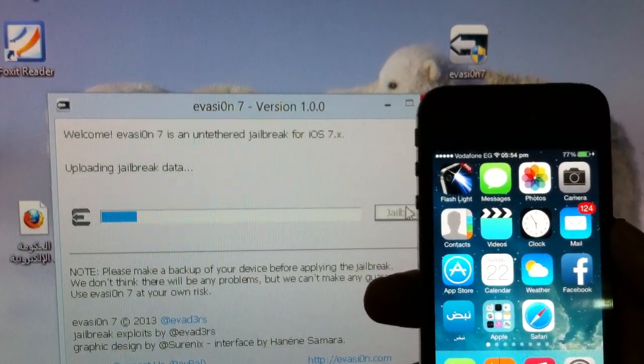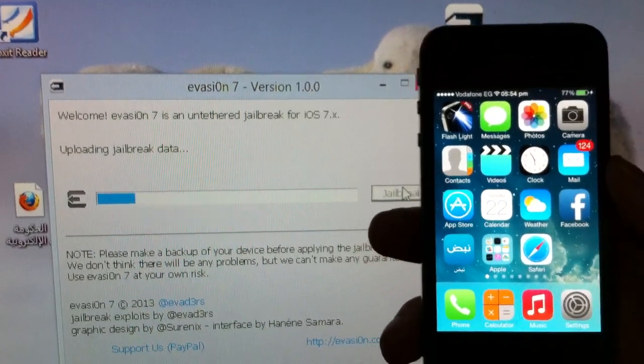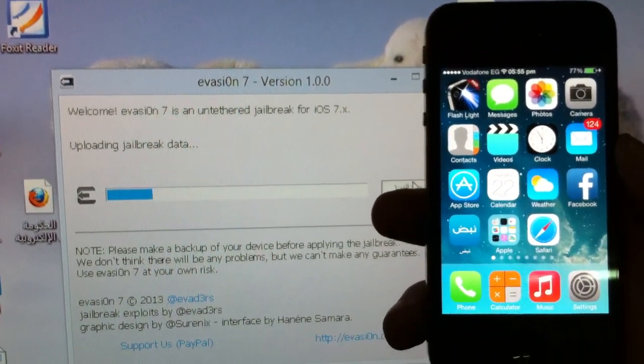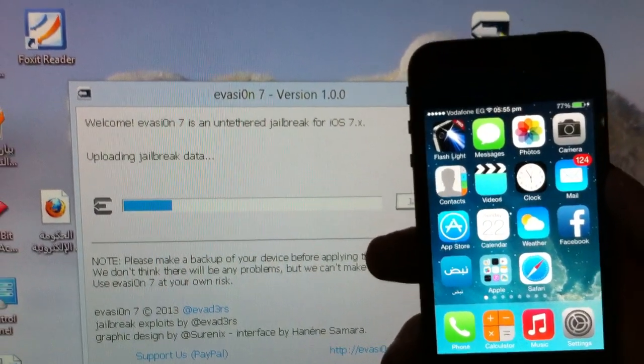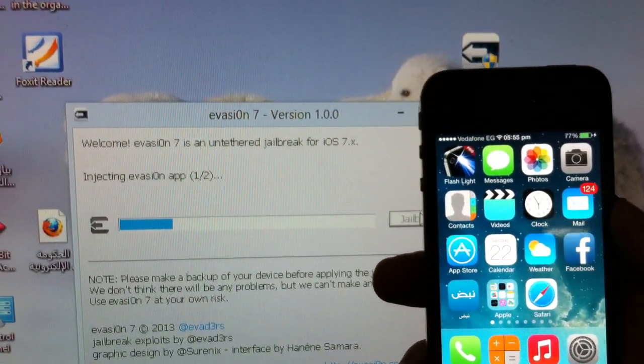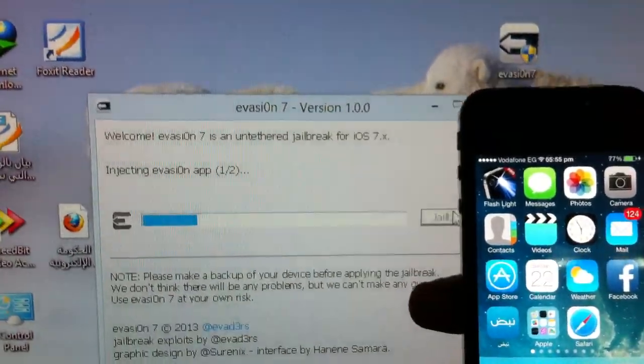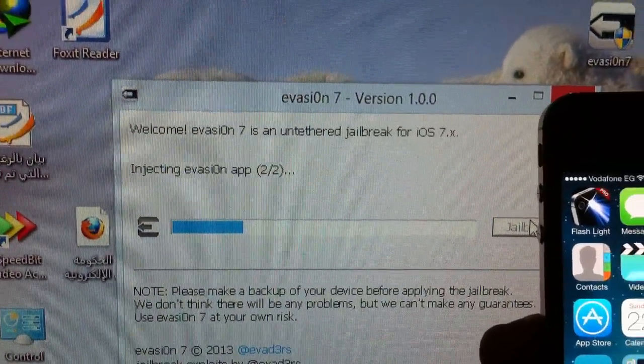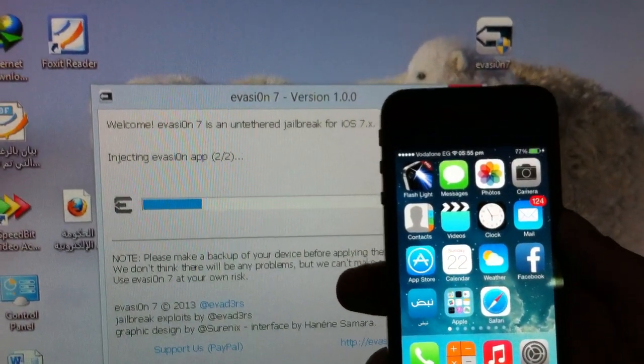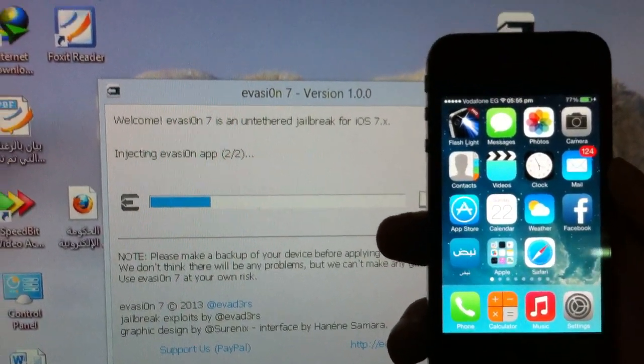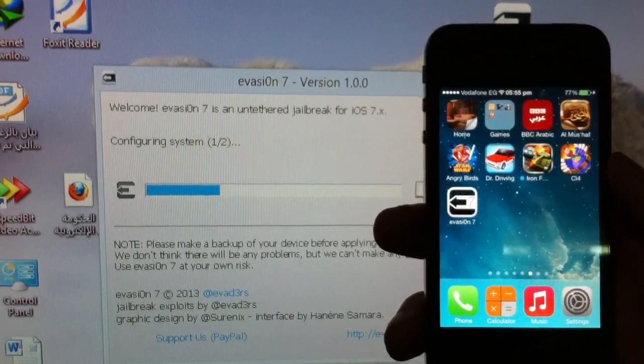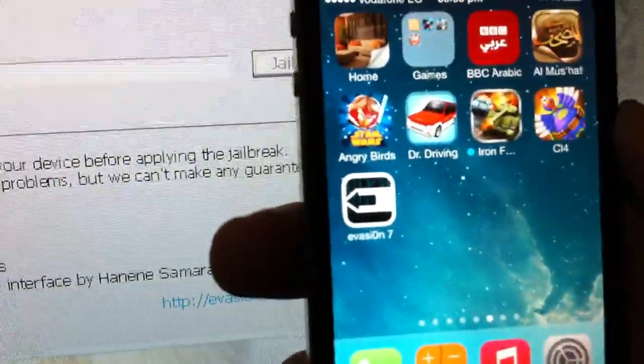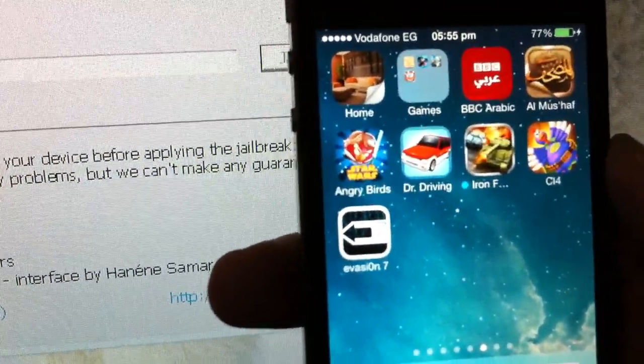As you can see, it's so simple, so easy. You don't need to be an Einstein to make a jailbreak. Just let it do its job. Let it do the rest of the process for you. Just click jailbreak and you'll be done. And as you can see here, it's injecting the Evasion app. And as you can see here, a little icon on the iPhone came up. There's Evasion 7.